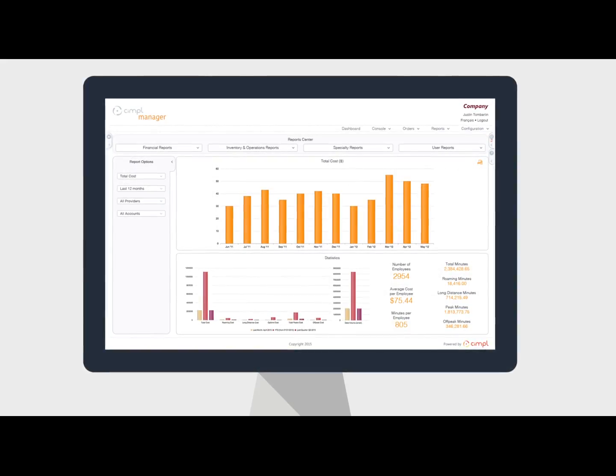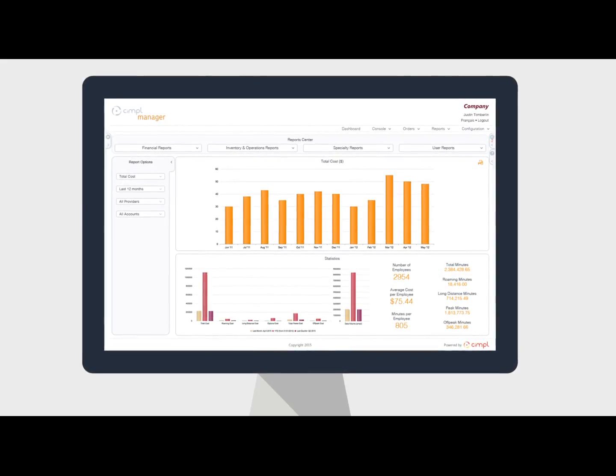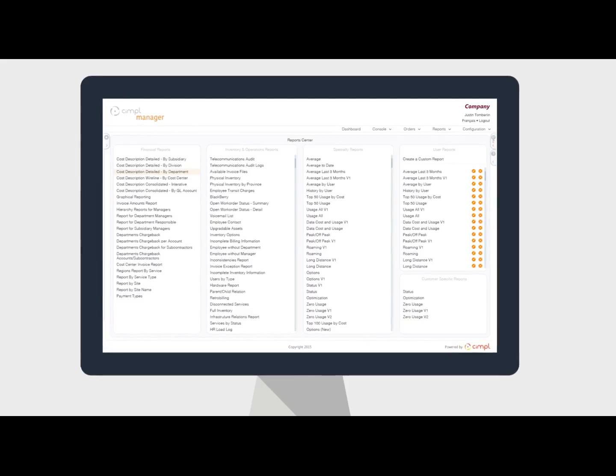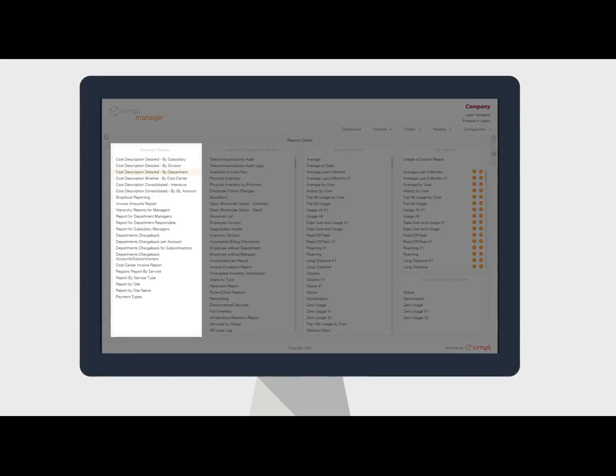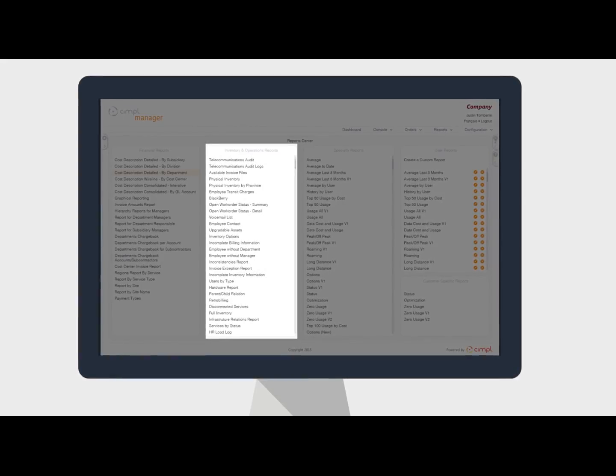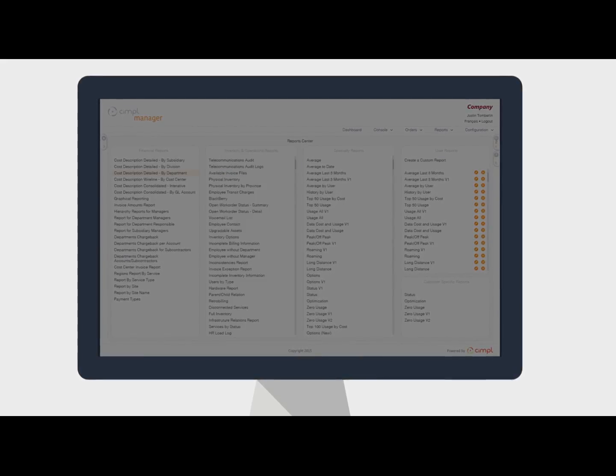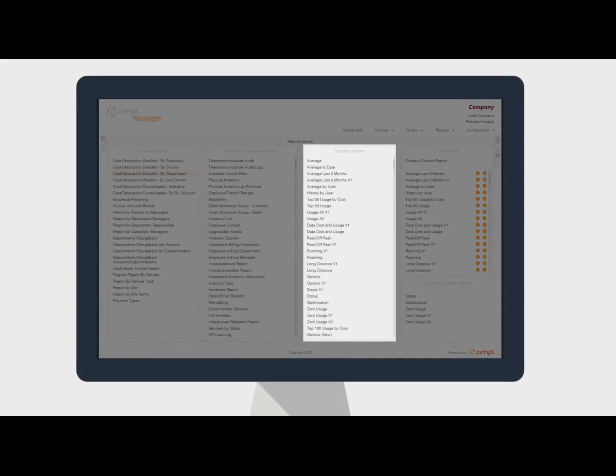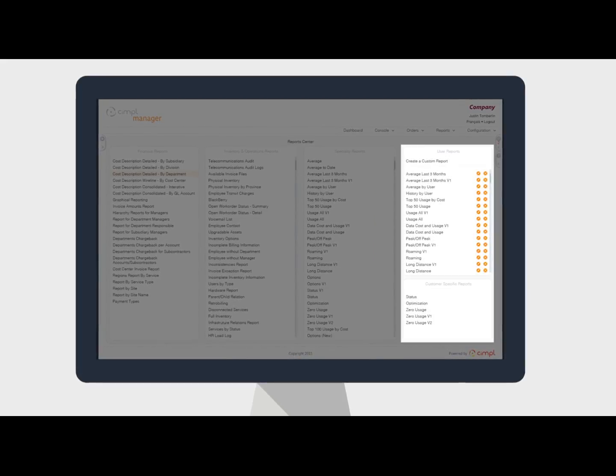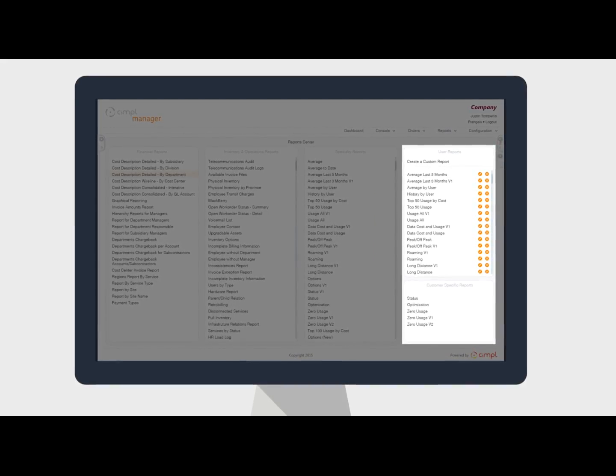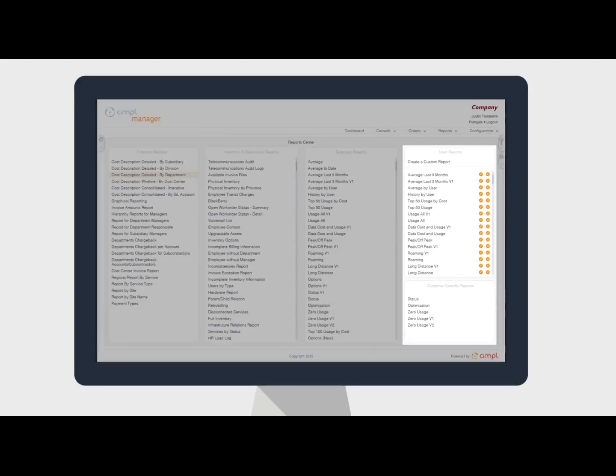Simple Manager has a comprehensive report center that displays financial reports, inventory reports, exception and watchdog reports, and you can also customize reports to fit your needs.